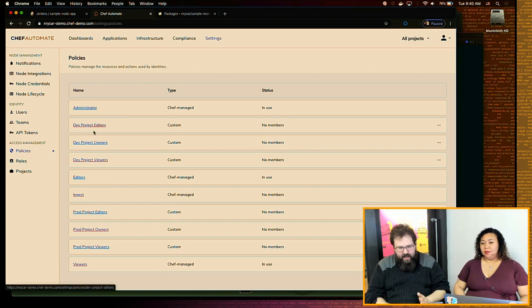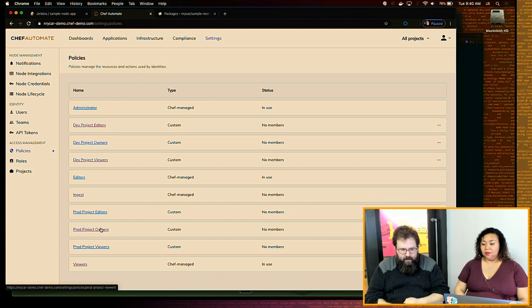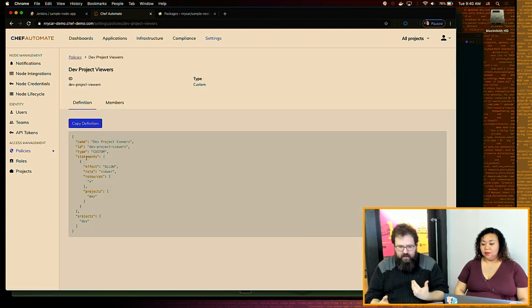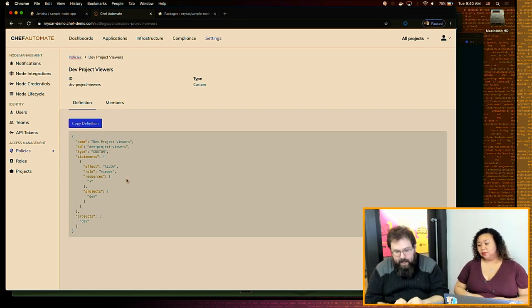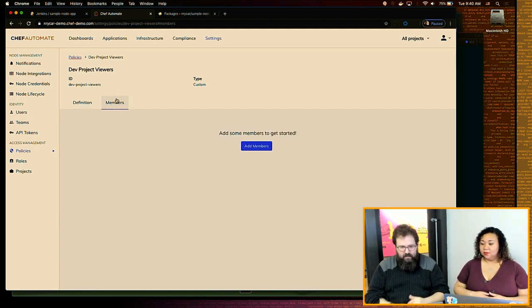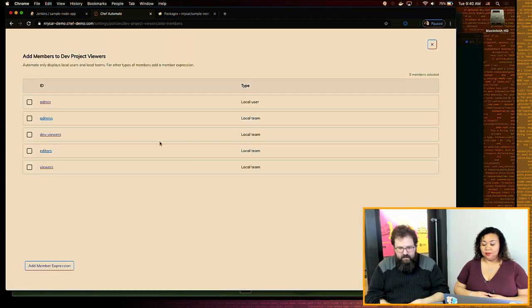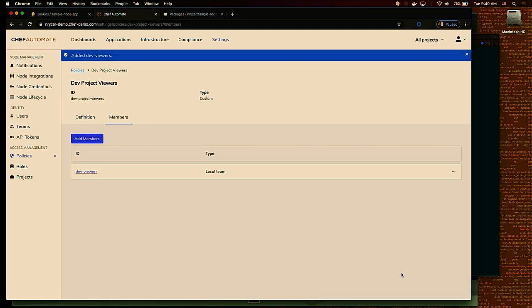These are folks that will only have access to the Dev Project and will be assigned the Dev Viewers role. The team is assigned to the Dev Project — I haven't created any users for it yet. Before I do, I want to go into my policies. I now have Editors, Owners, and Viewers for the two projects I created — automatically generated for me. I can look at the Dev Project Viewers policy and see what it looks like: it's a JSON-formatted hash. I just want to add some members and add Dev Viewers to the Dev Viewers policy.